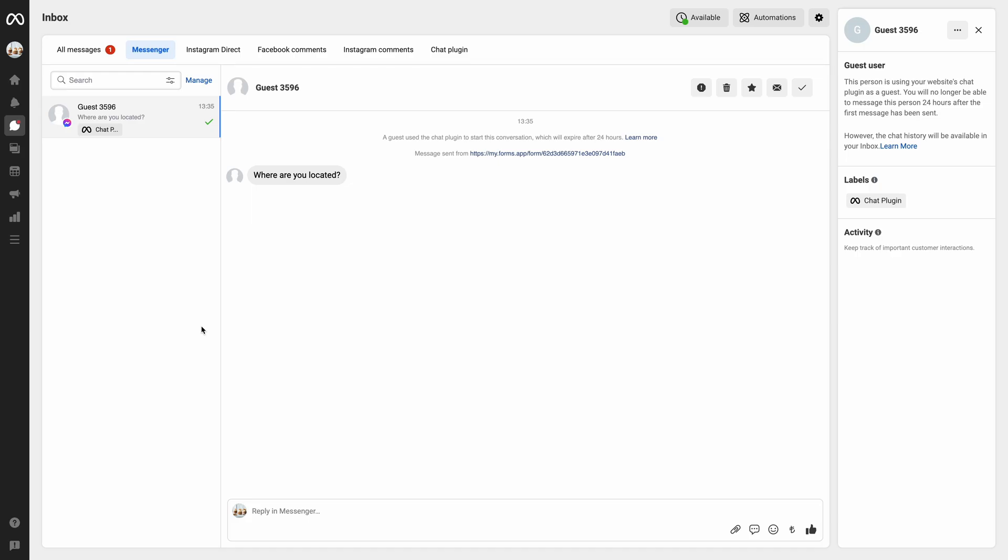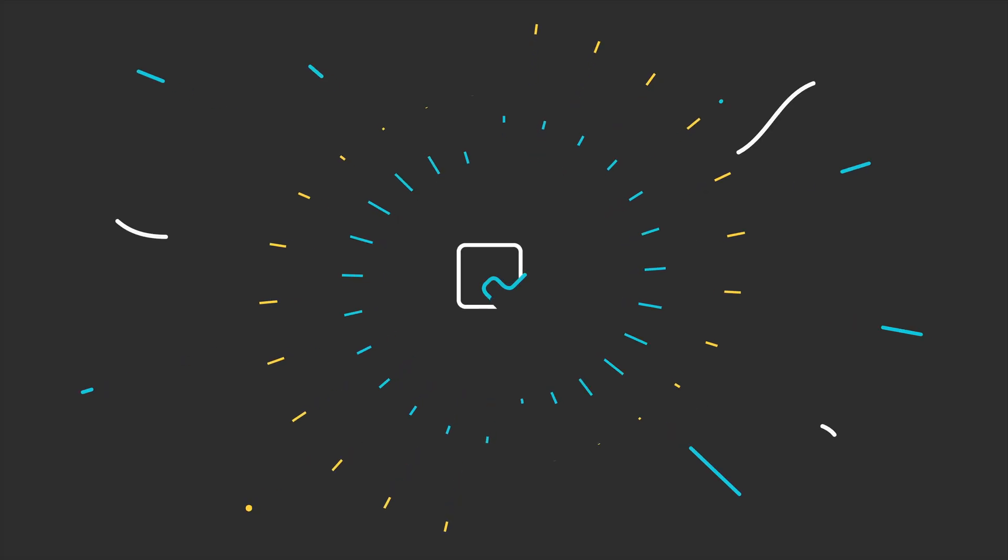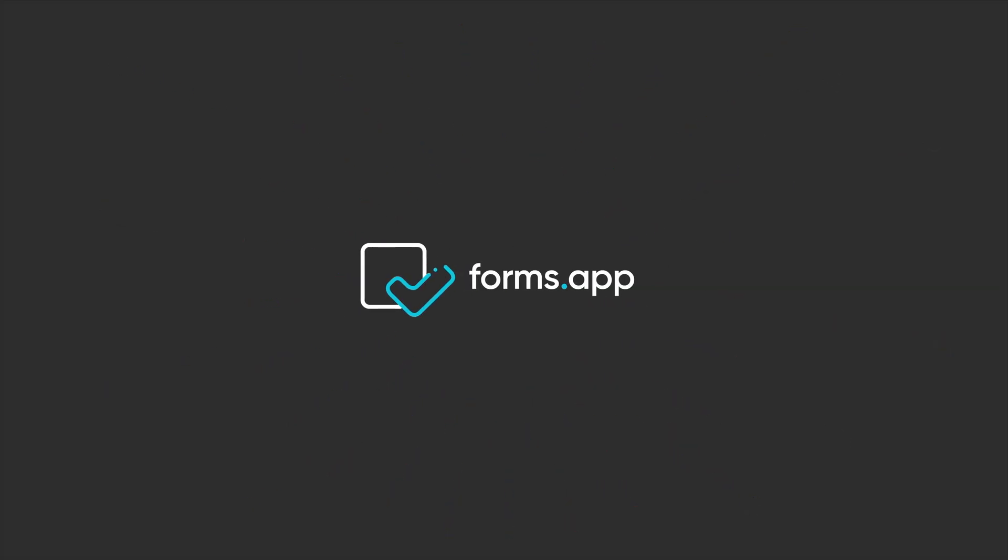Try out FormsApp's Facebook Messenger integration for yourself and become more accessible to your audience today.